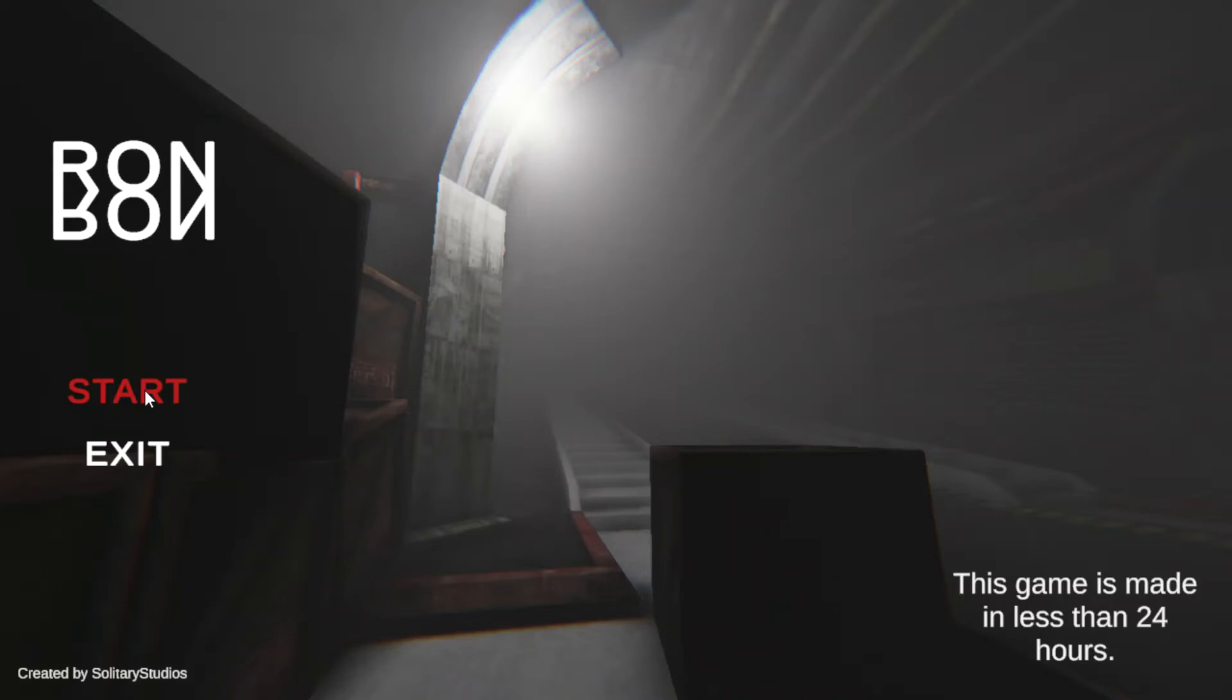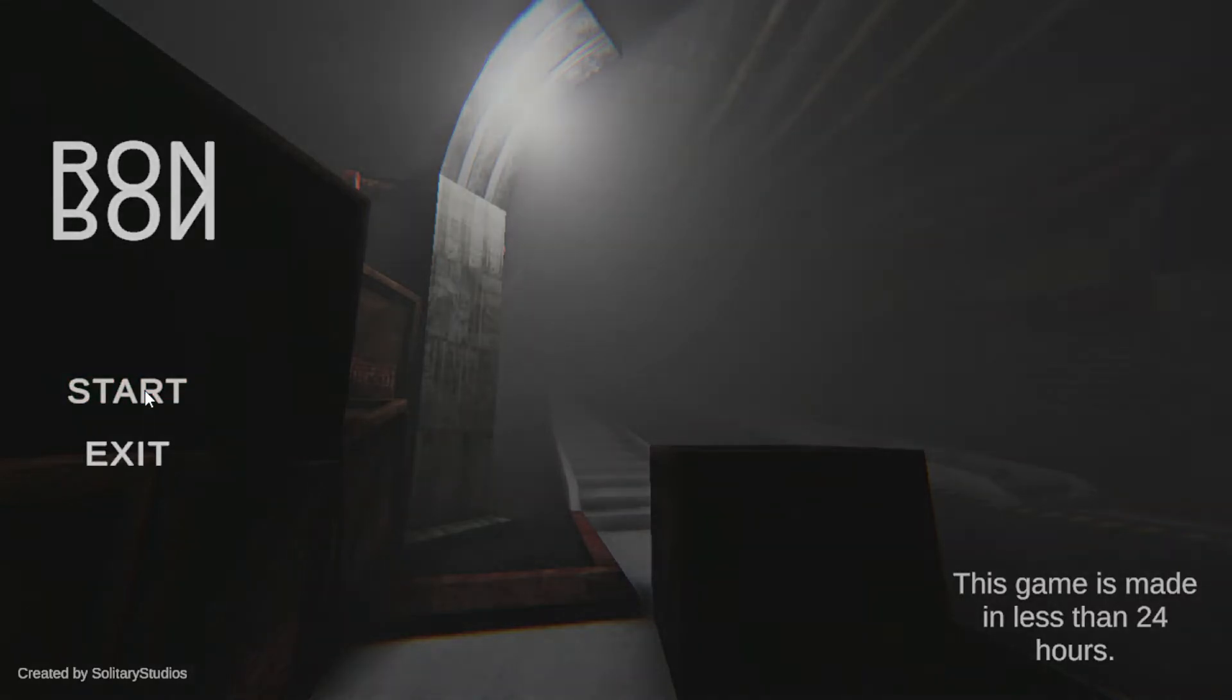It's Ron Ron time. This is creepy. Made in 24 hours? Wow, this is crazy.